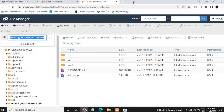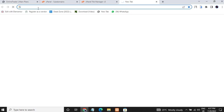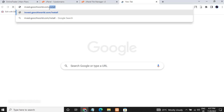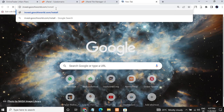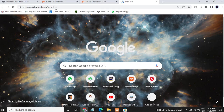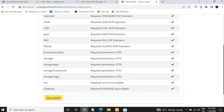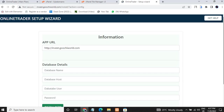Go back and you can see the script files are now in the subdomain. Paste your domain in the URL bar — this is the domain where we installed the script. After the domain, put slash install, then press Enter. This will take you to the setup wizard where you can configure the script. Click Proceed, scroll down, and click Next Step.